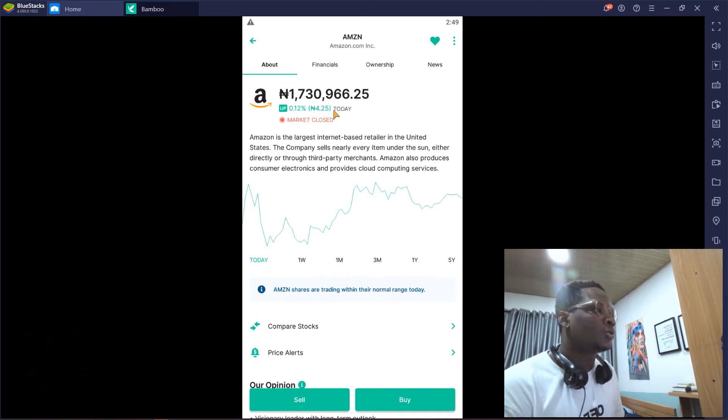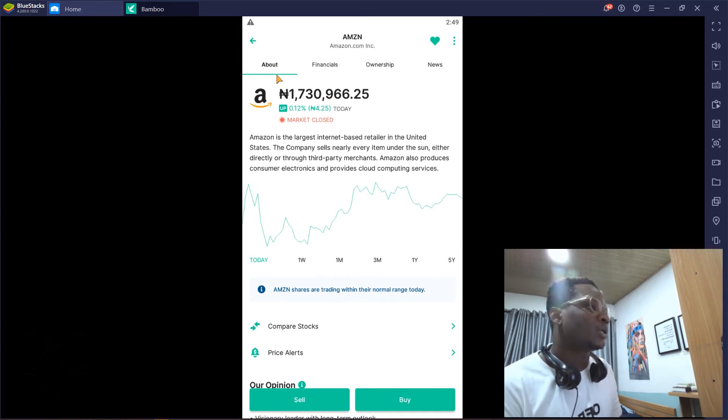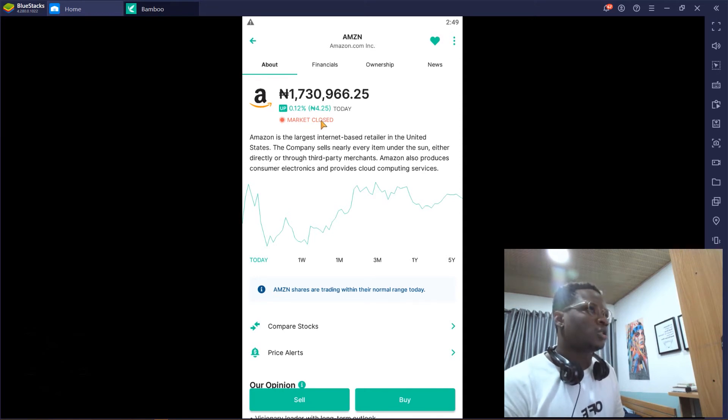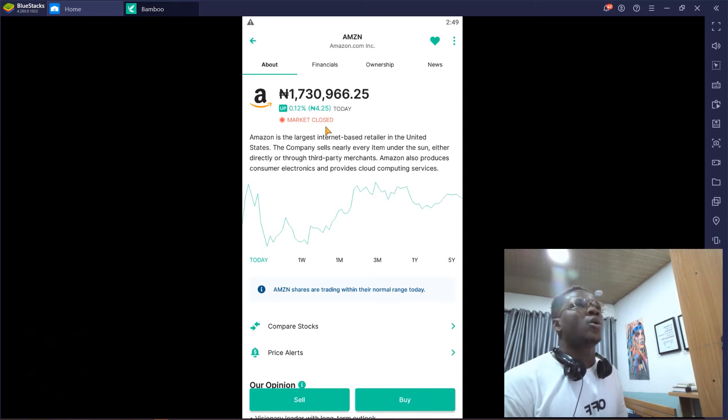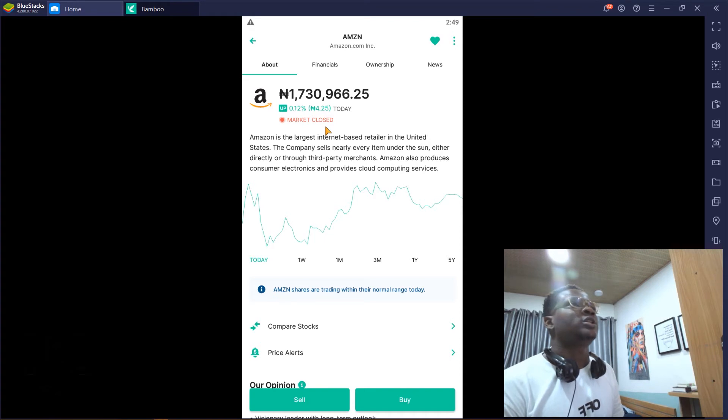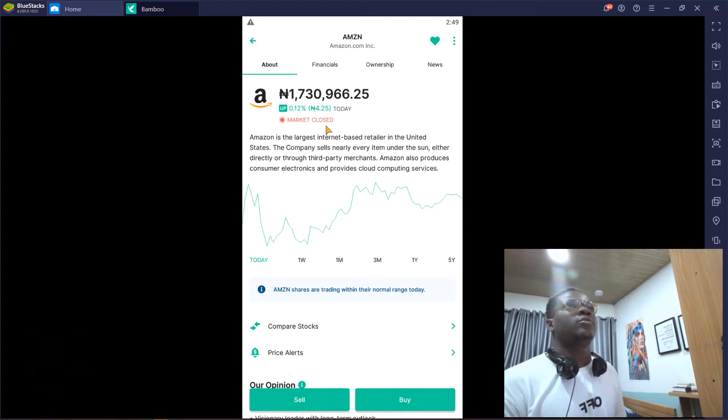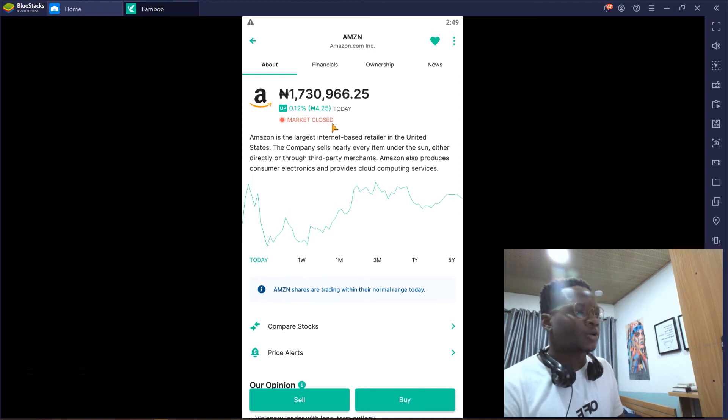Don't let the numbers scare you. The more money you spend or the more shares you buy, basically the more amount of money you spend, the more your percentage increase.